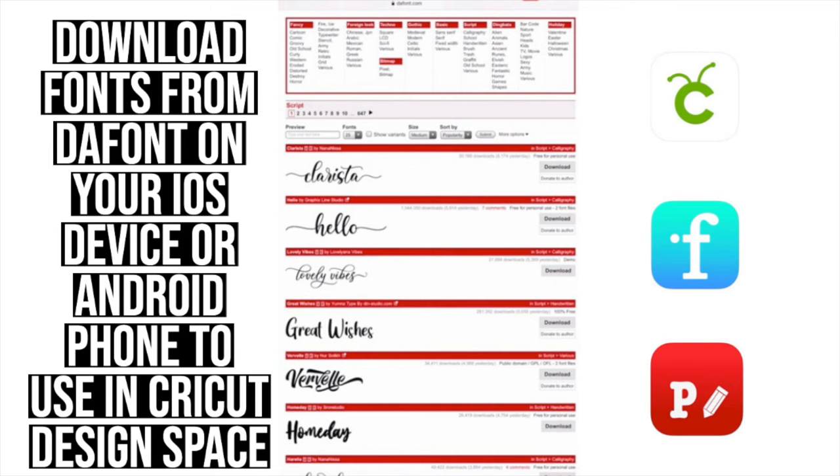Hey everyone, welcome back to my channel. In this video, I'm sharing how to upload fonts from dafont.com to Cricut Design Space on your phone or iPad.